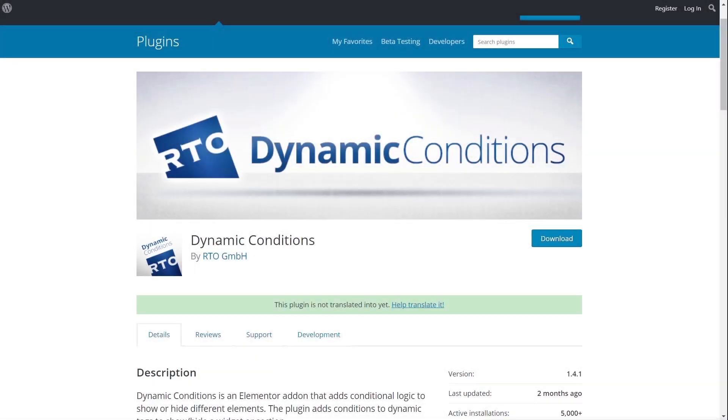What's up everybody, it's Paul C here for WP Tuts and today I just want to revisit a plugin that we took a look at probably around about nine months ago where I give you a basic overview of Dynamic Conditions, a plugin that works great with Elementor and Elementor Pro and opens up a ton of really useful options.